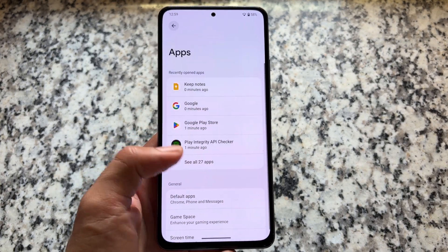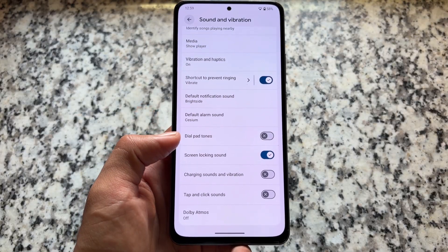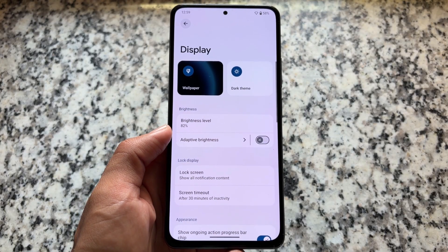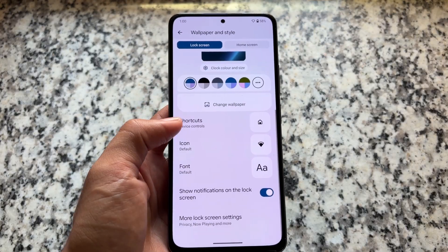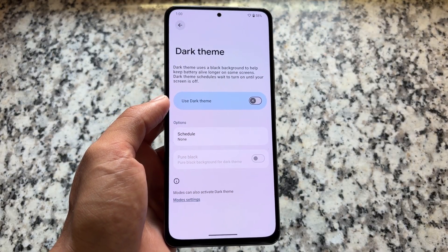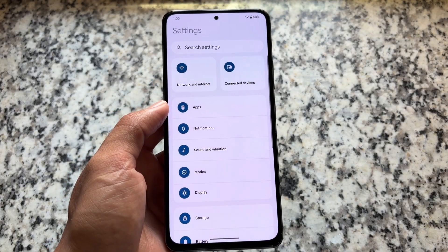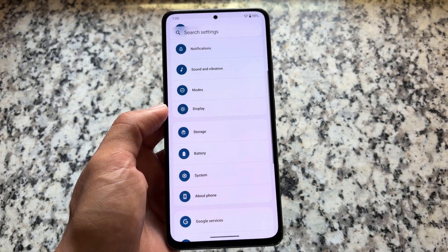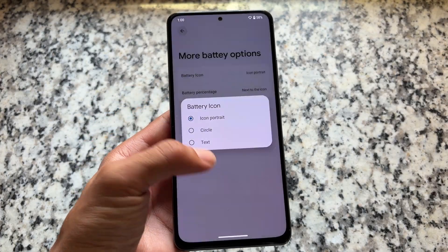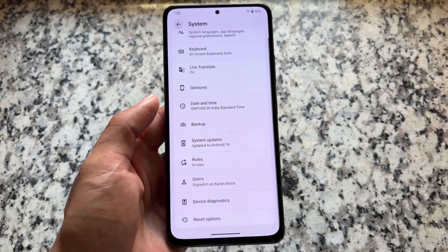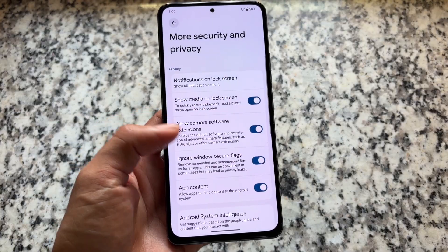The UI and features don't have a lot of customizations, but there are a few tweaks. It does support Game Space, so if you want to use it you can. The notification section is kind of similar, and sound and vibration doesn't have anything unique. In display options we have some UI tweaks like wallpapers and style with a different UI, and in display settings we have two big tiles — similar to what you see in the control center on some Xiaomi phones. We also have some tweaks related to battery icons in terms of UI.